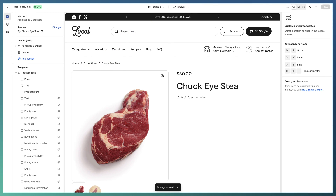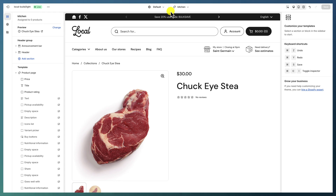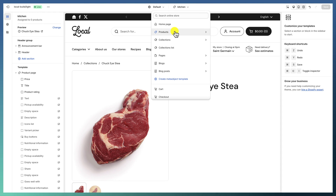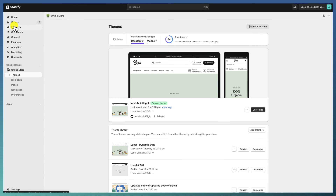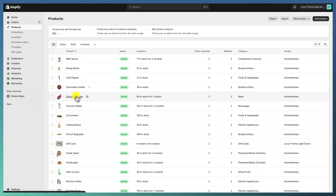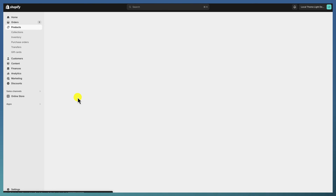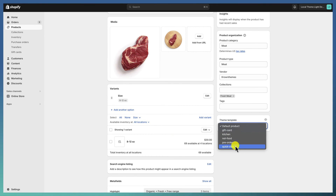When I go and try to preview a product, I'm still seeing the default template because the new template isn't assigned to any page. You can see this under Templates — the kitchen template is assigned to zero products. To assign a page template, go to Products, select a product, and under Theme Template select the template you created — in our case, 'kitchen'.